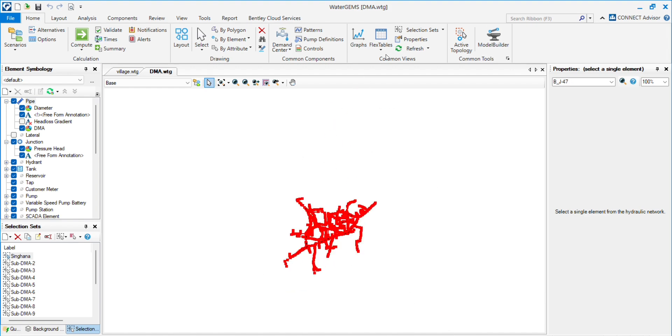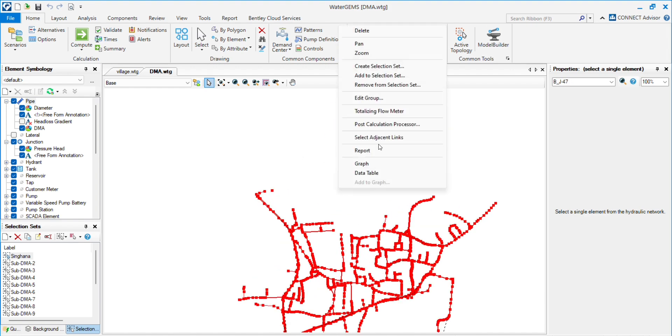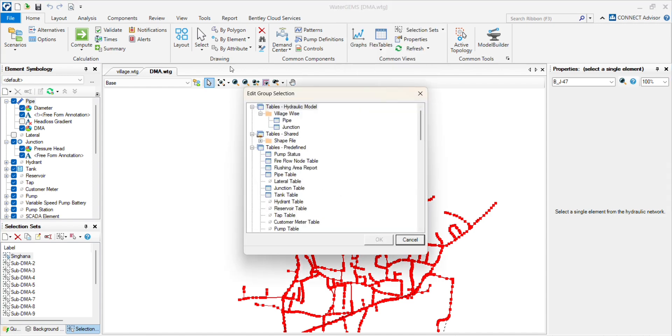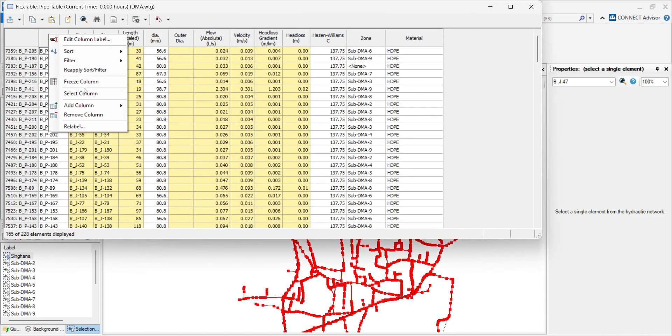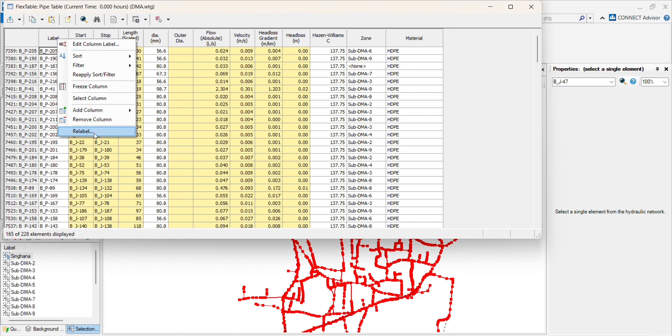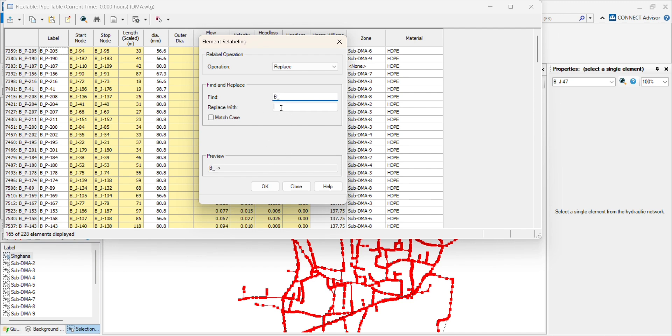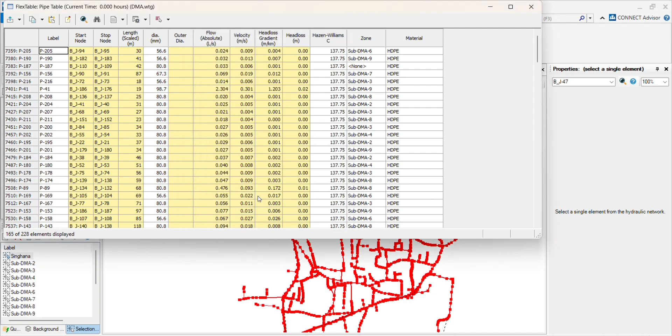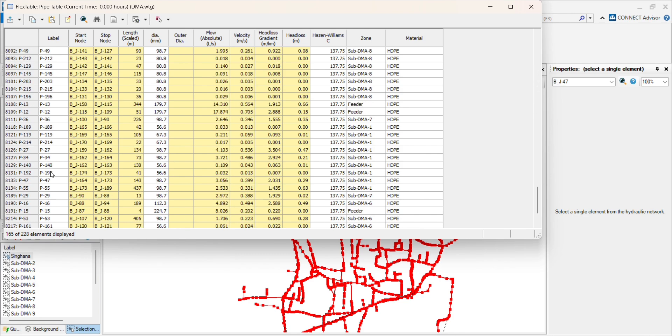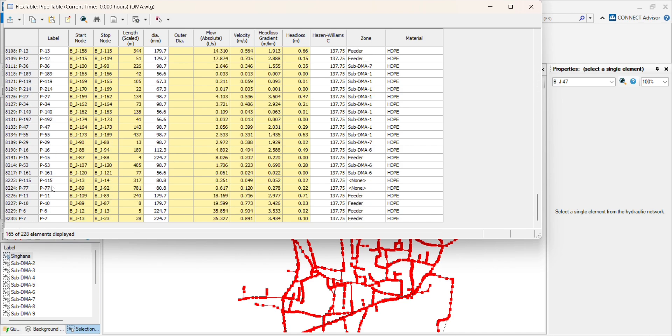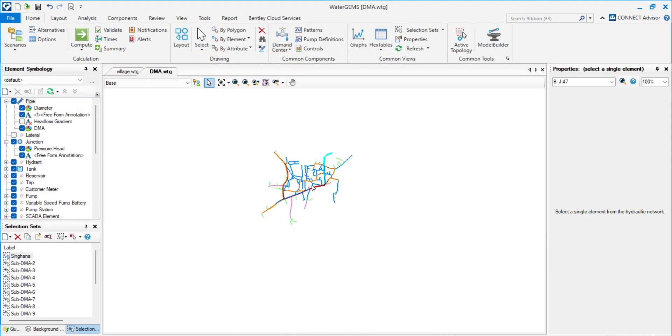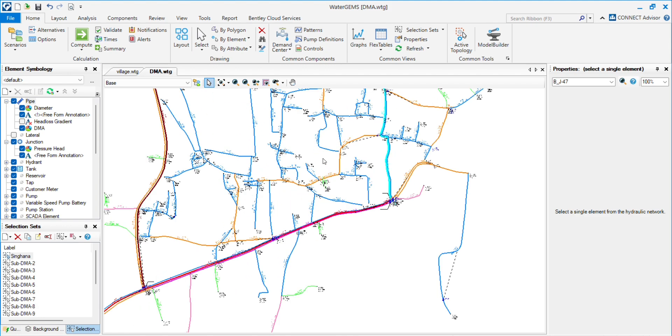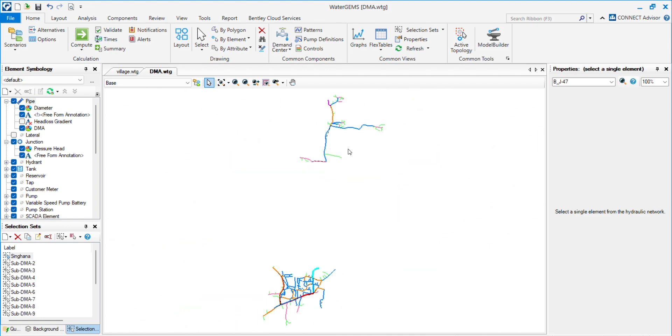And after importing, you can always rename those. You can just go to relabel and use replace. I will give B underscore and replace with space. Click OK, and all the elements will be replaced. You just have to do the same for all the elements, and the network will be the same WaterGEMS file.